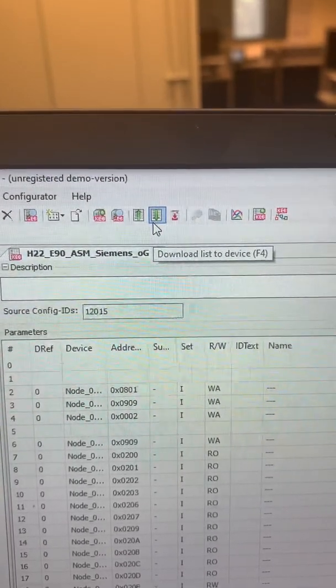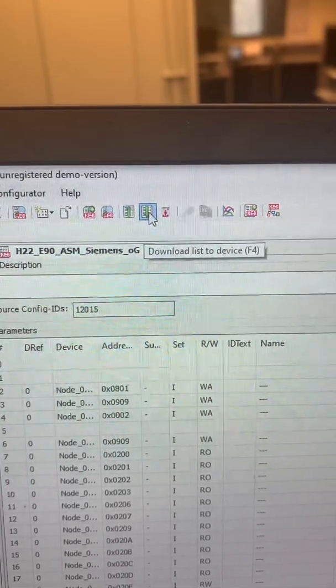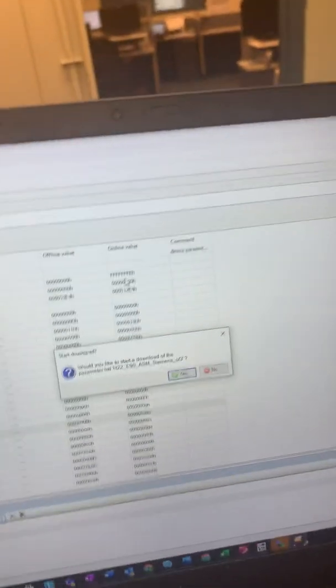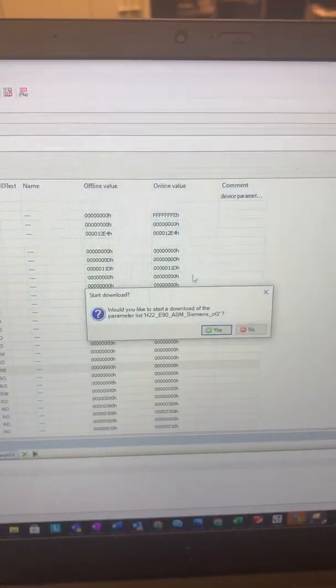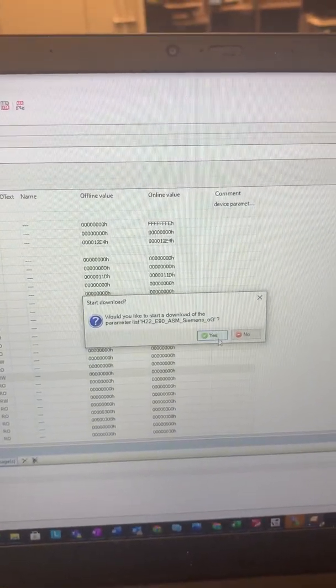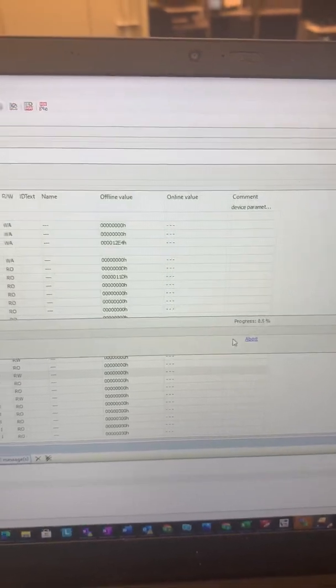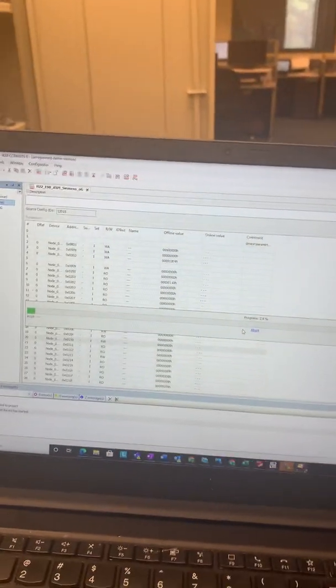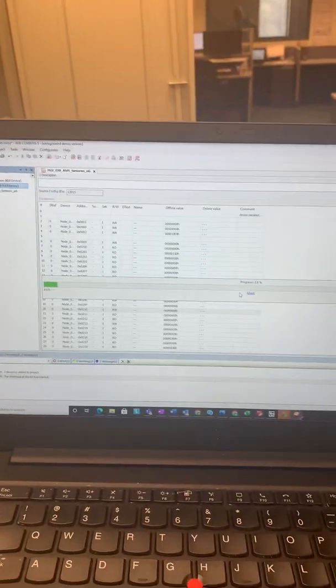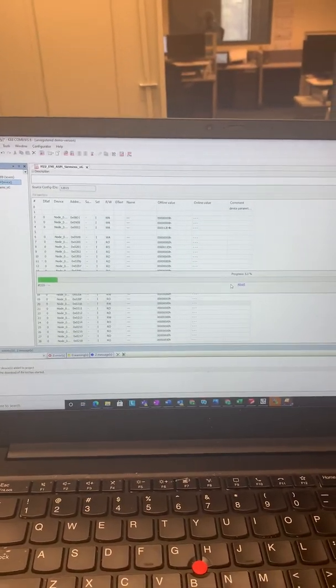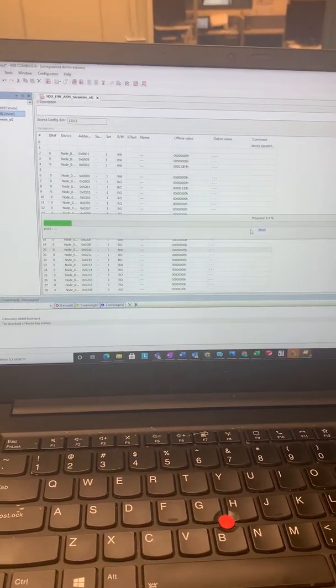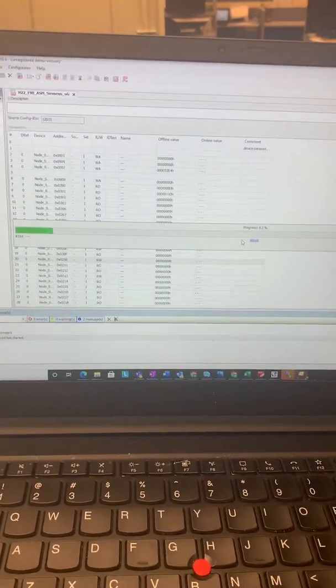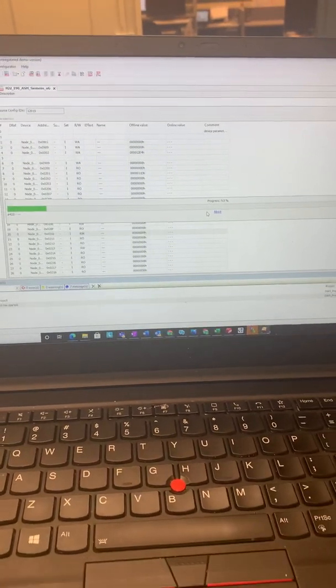You can see download list to the device. And then this window will pop up and then I will say yes, I would like to start the download of the parameter list. So now this process has started, and once it will be hundred percent then it should be good to go.